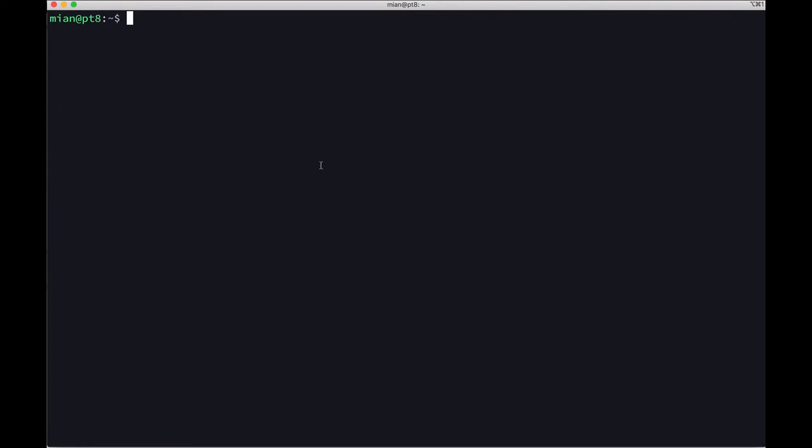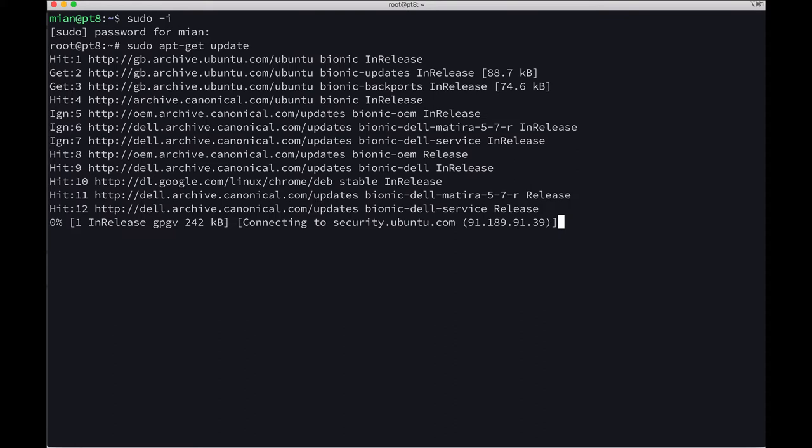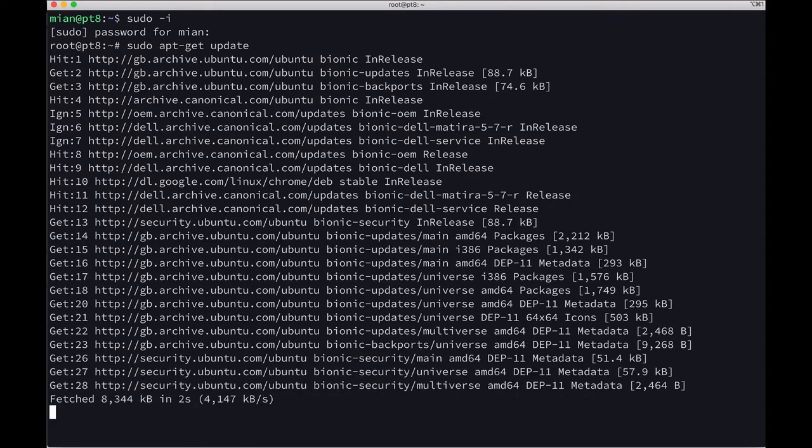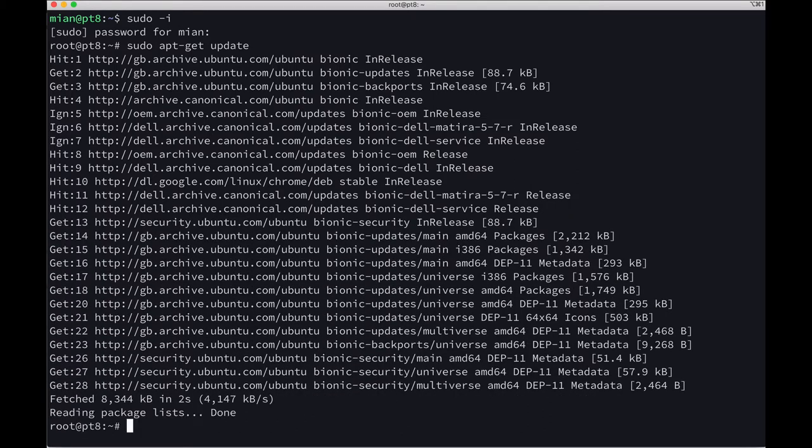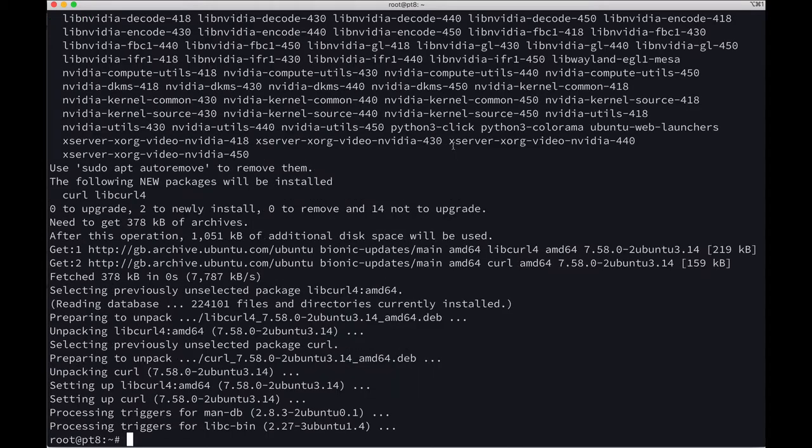Switch to root user. Update the package list with apt update, and now install wget and curl.